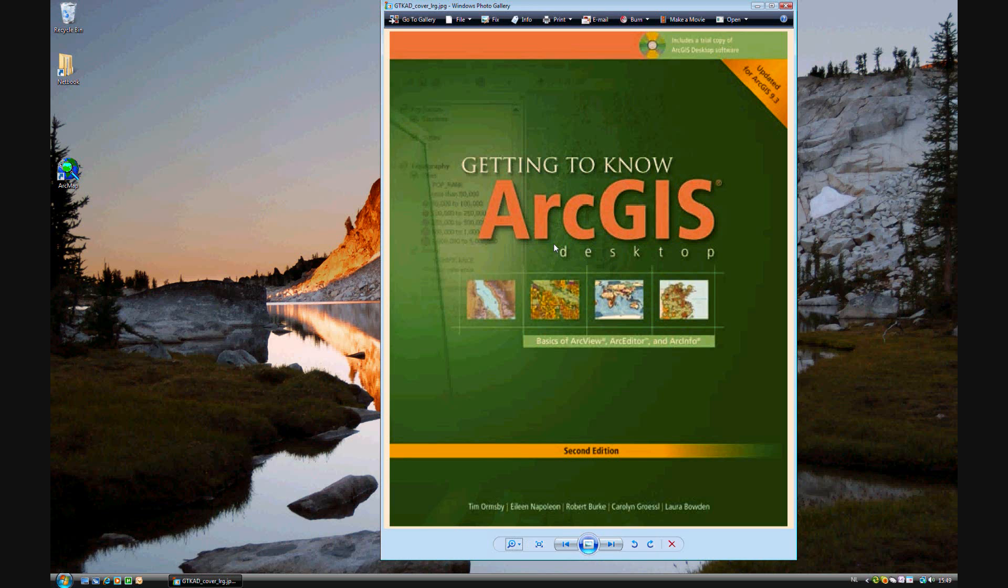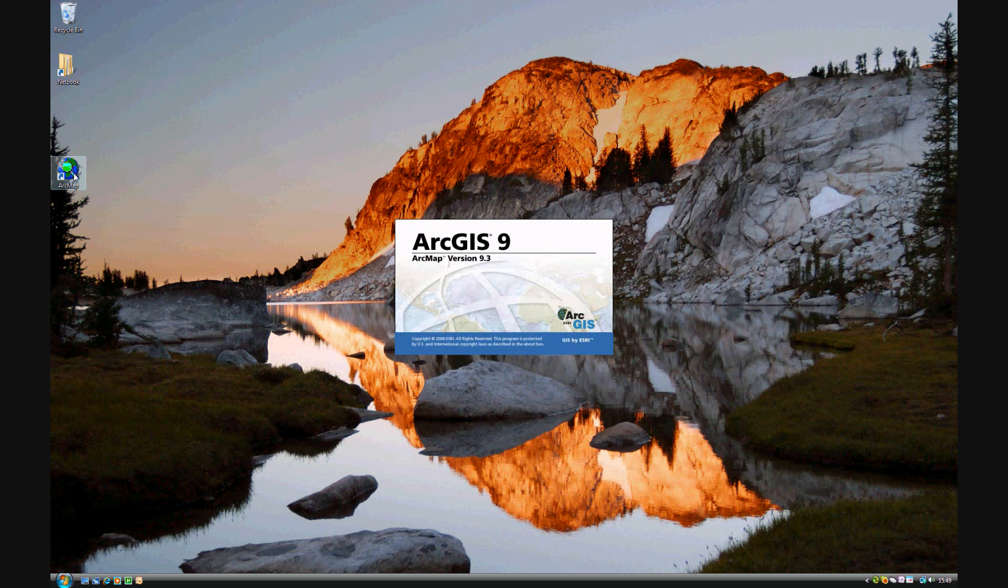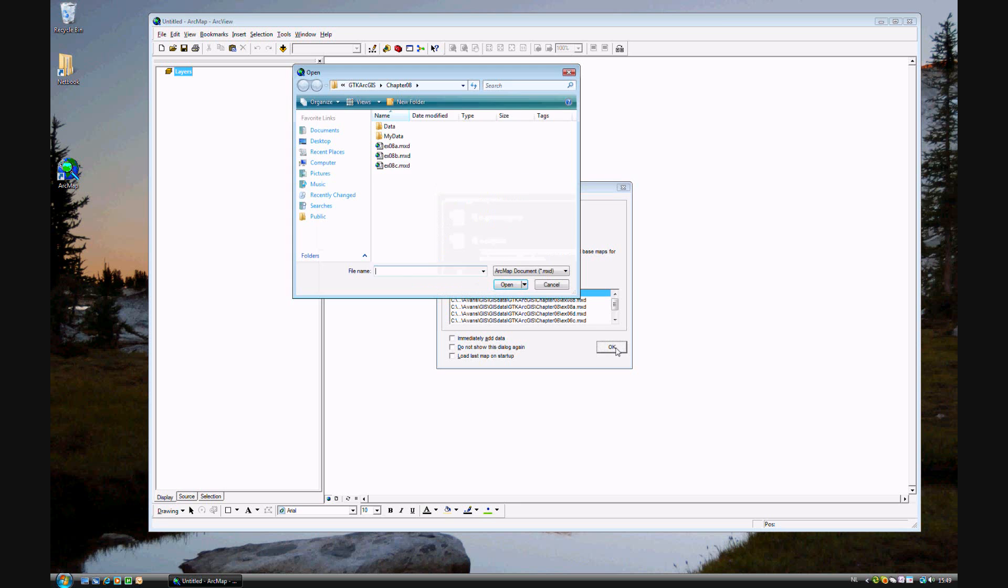In exercise 8B of Getting to Know ArcGIS Desktop 9.3, we will be looking at selecting features by attributes. Previously we looked at different ways of selecting attributes. Now we'll go into more detail on one specific way.